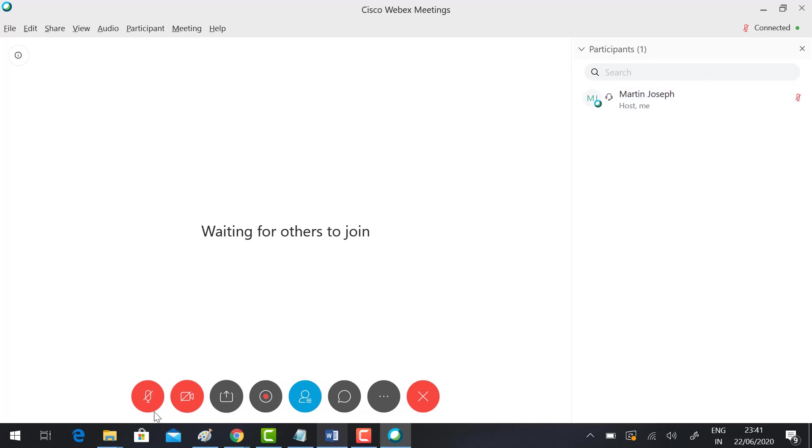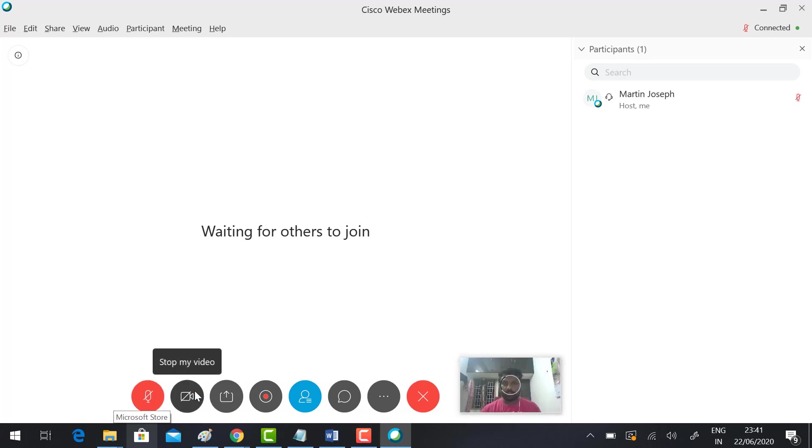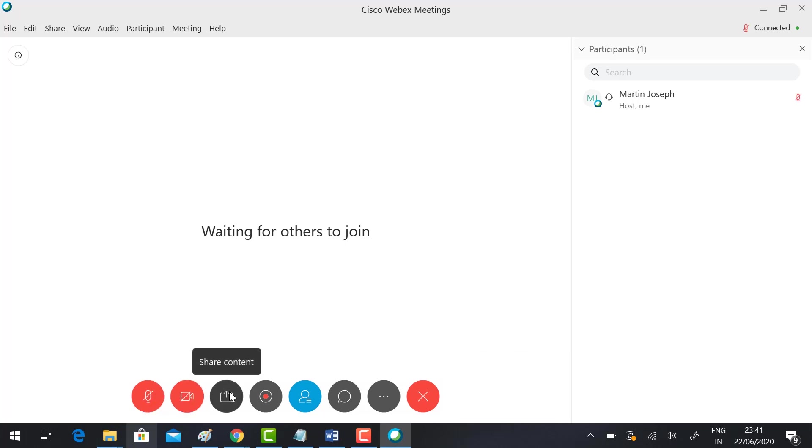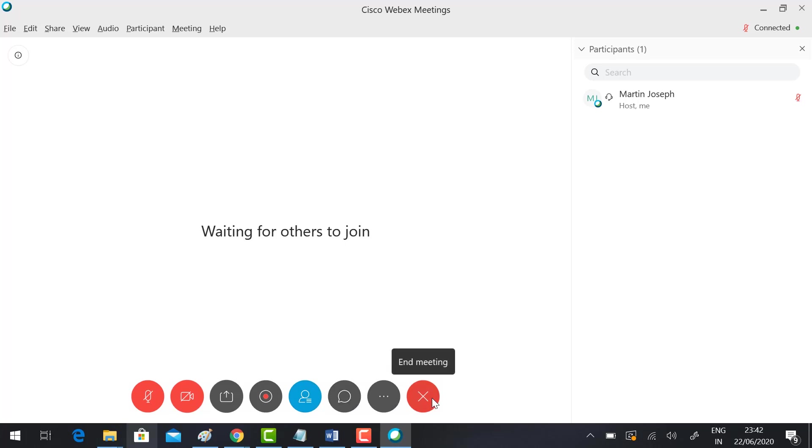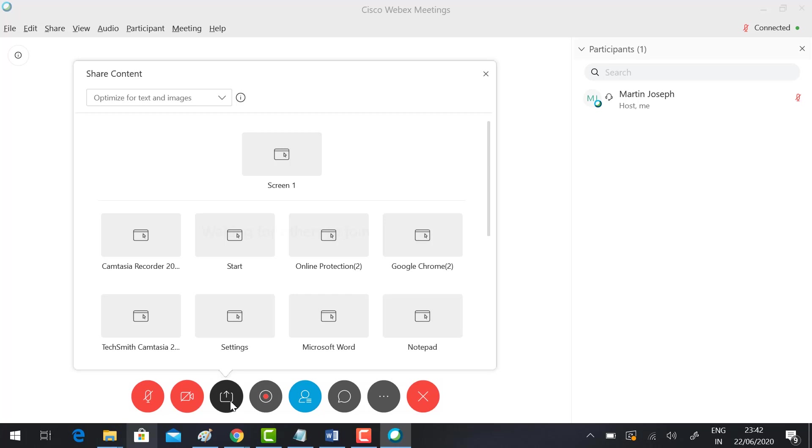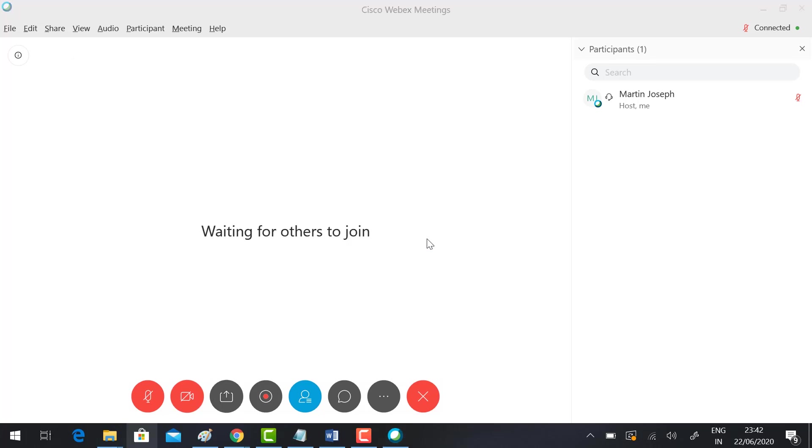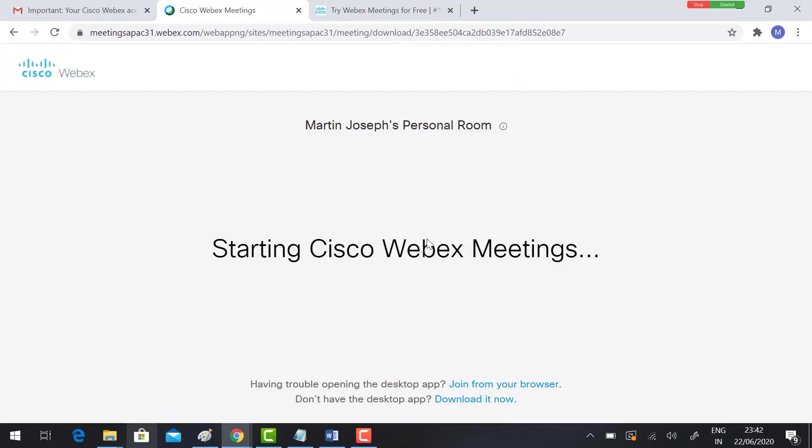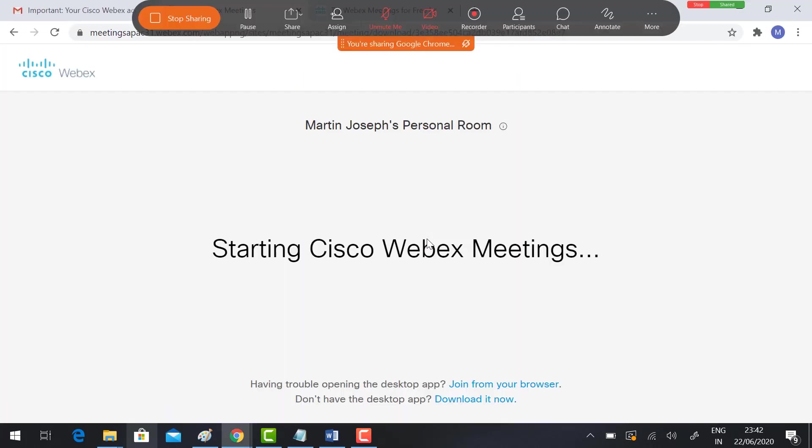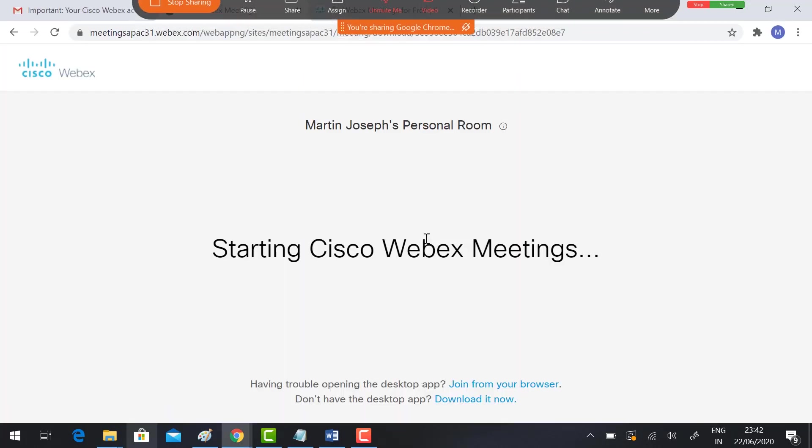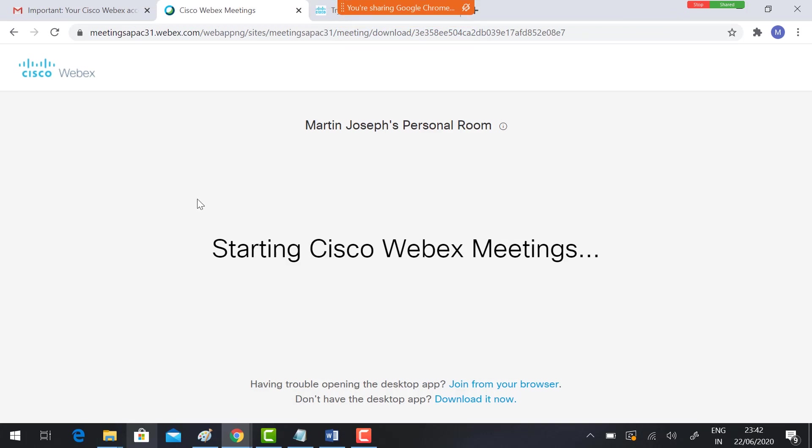In the downside, unmute your volume, unmute your video, share your content, record your meeting, participant, chat with your participant, and end the meeting. If you want to share the content, click share content and choose the option. Whatever you share on your screen will be displayed here. If you want to stop sharing, just click stop sharing.